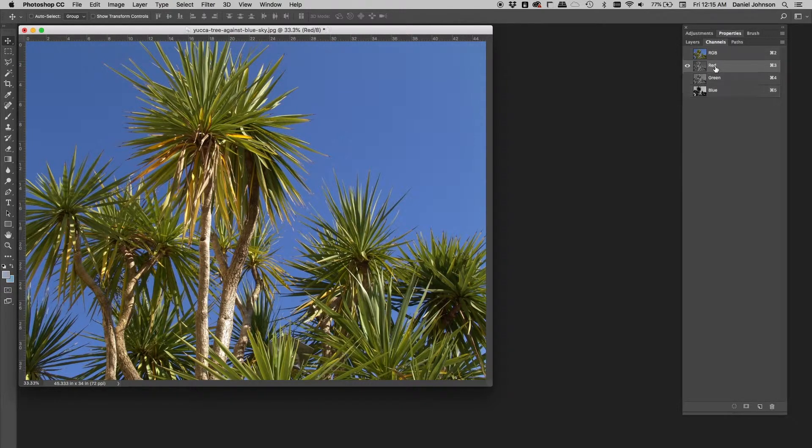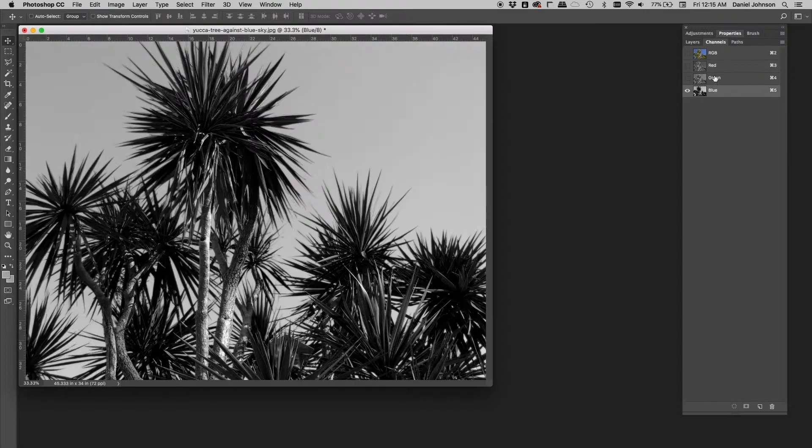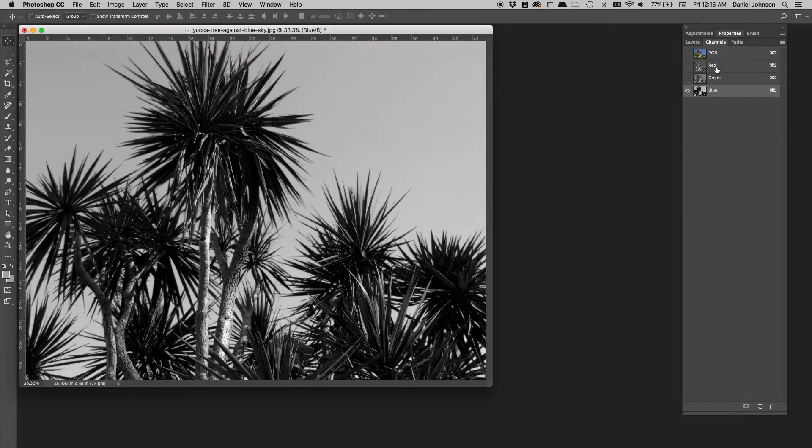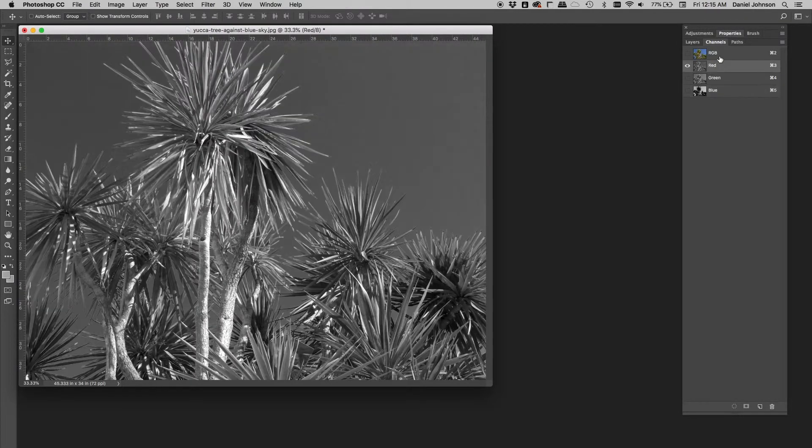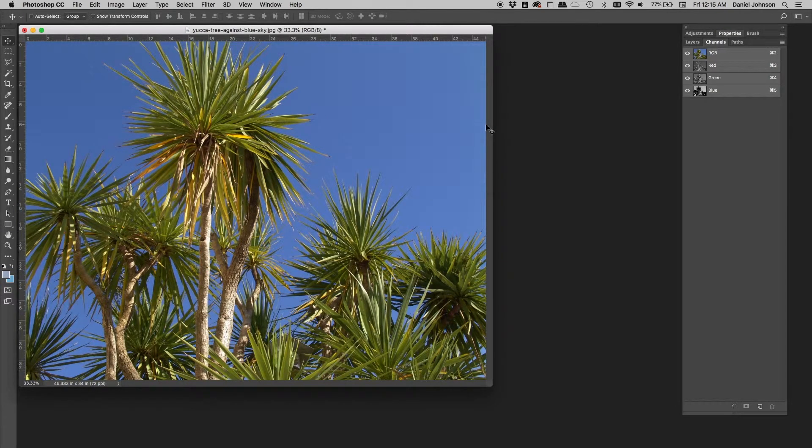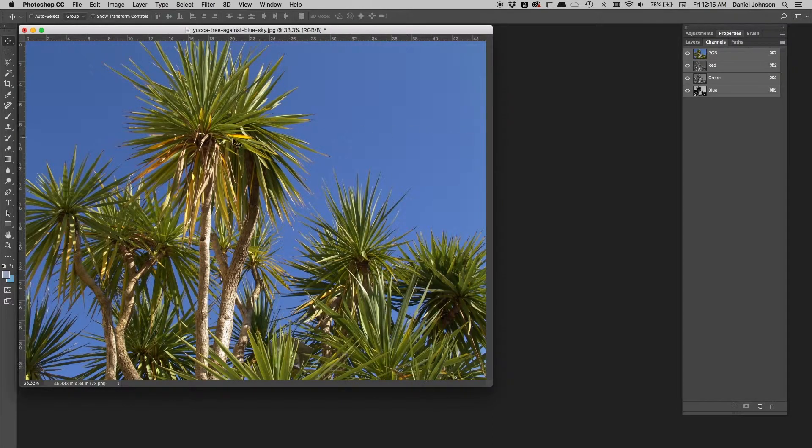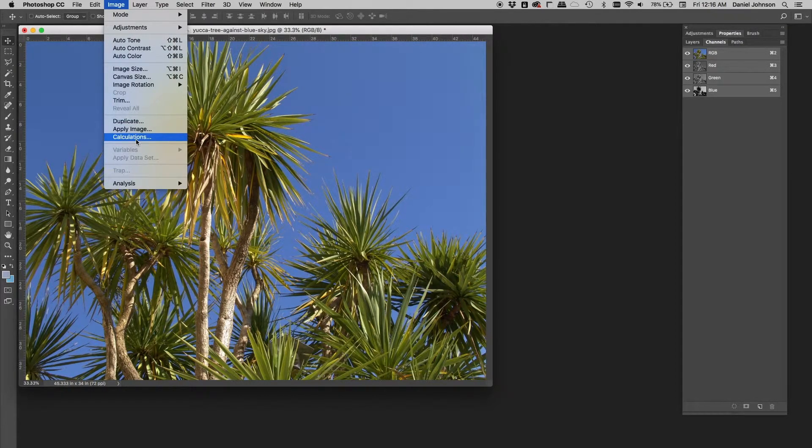Remember, the red had the opposite information of what we needed. We need to find a way to combine these two channels. Well, Photoshop has a way to do that. It's really pretty easy and automated, and in fact, it's been in Photoshop for a long time. It's up here in Image, it's called Calculations.